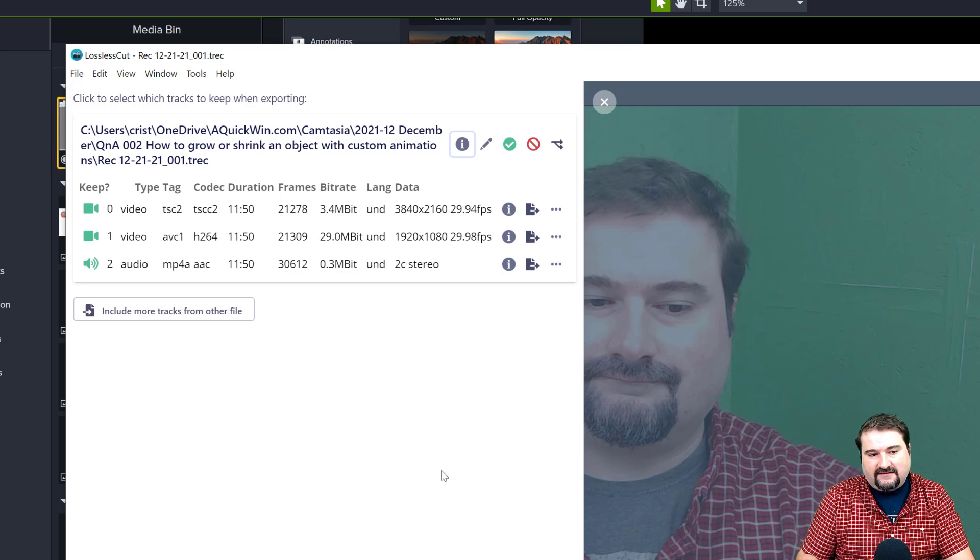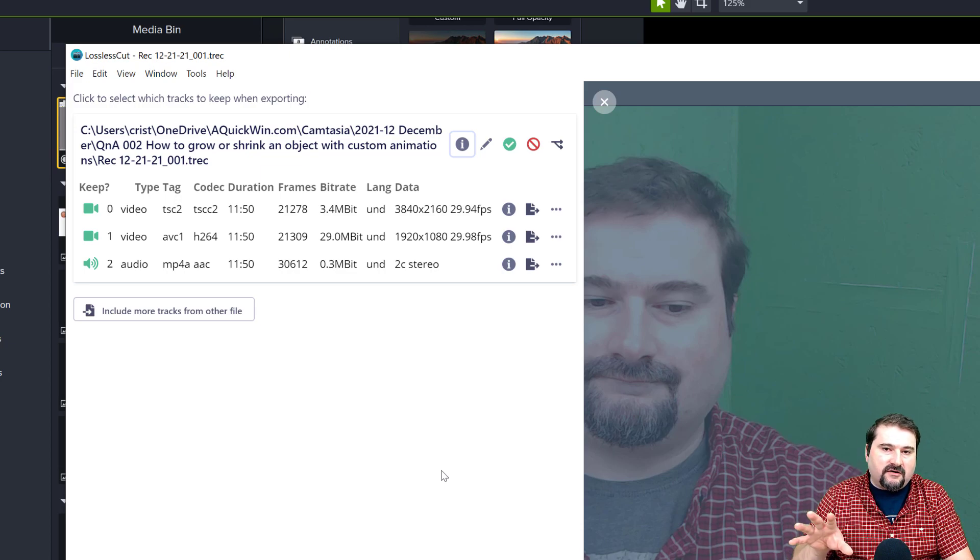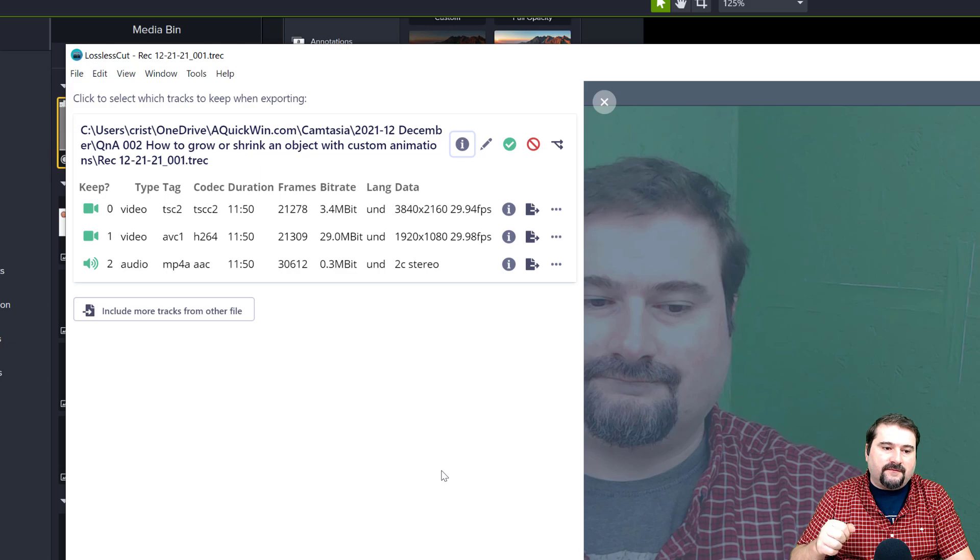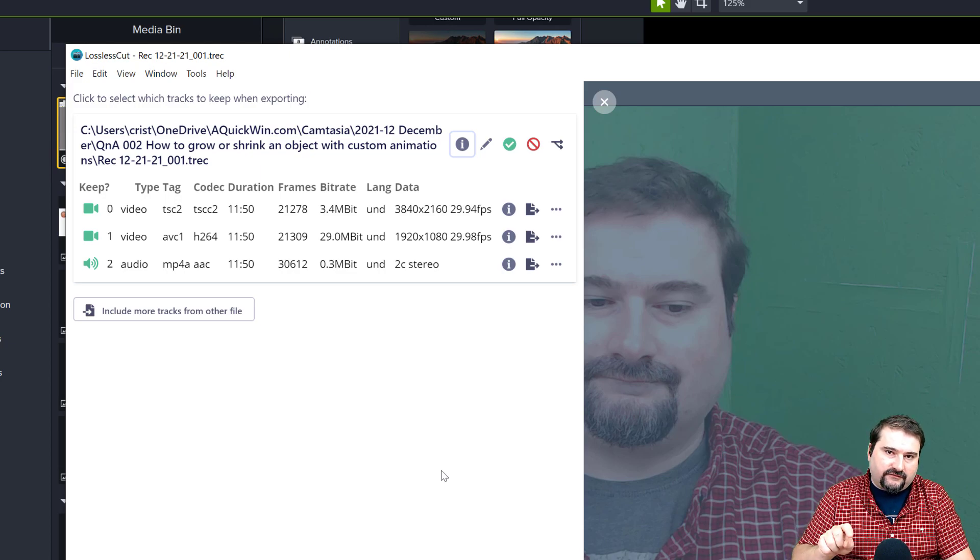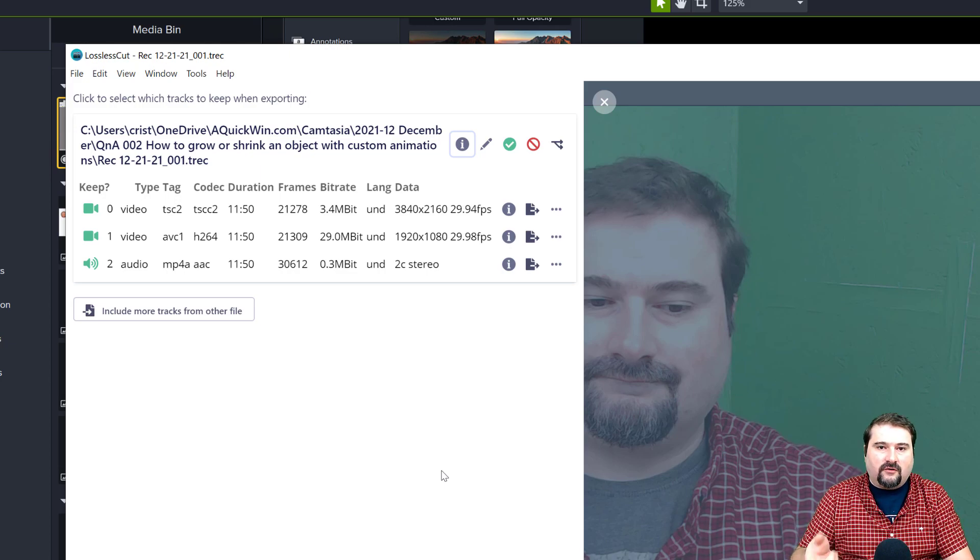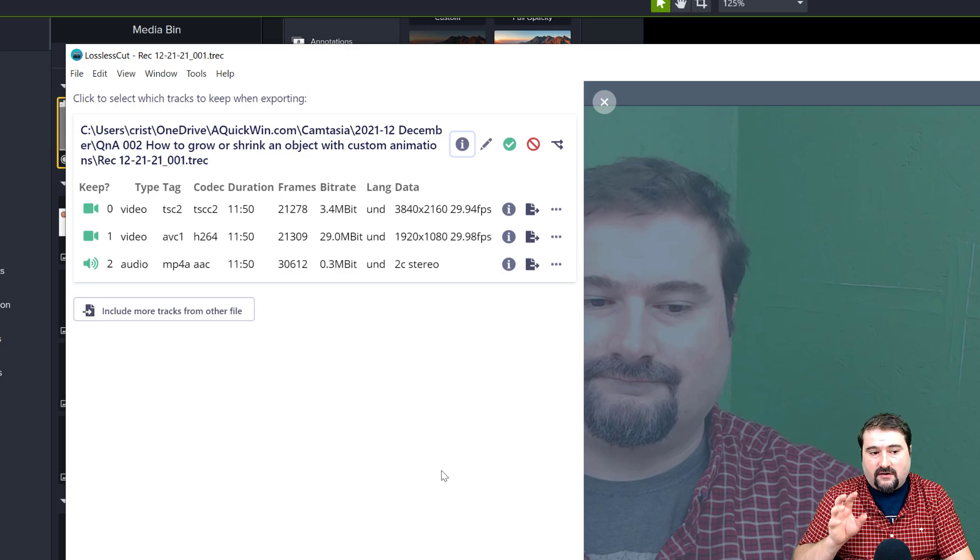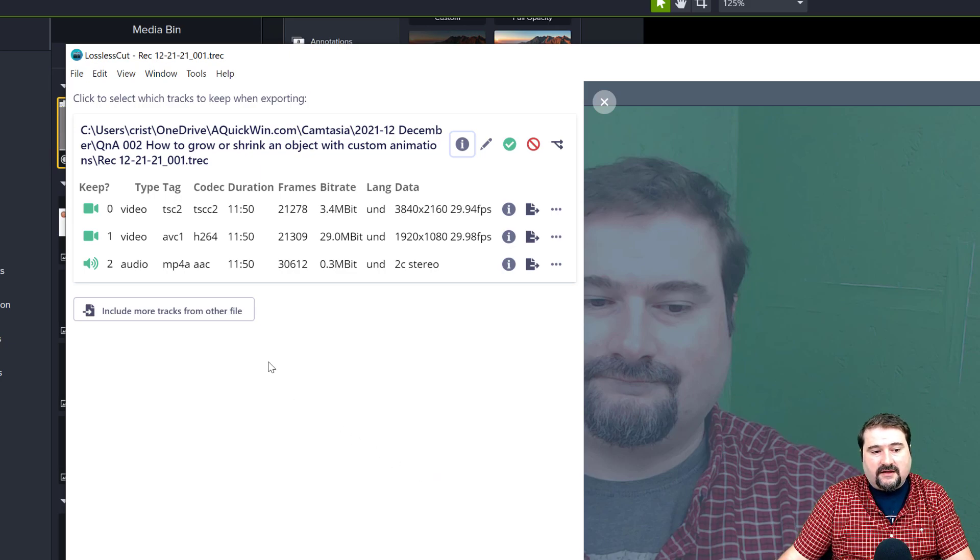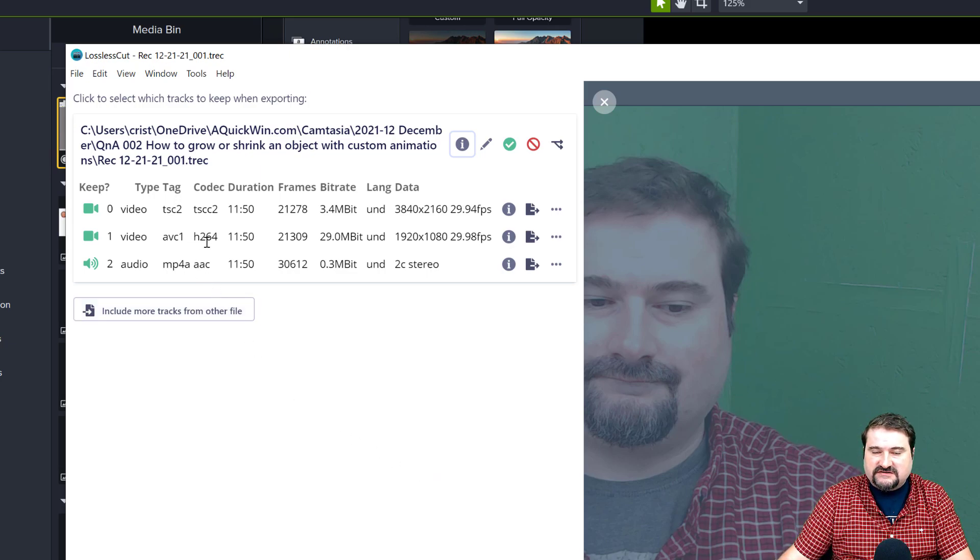So that is the codec that has the screen recording and also the mouse movement and all those things that they are on that track. The other one is the camera, which is H.264, which is H.264 format.